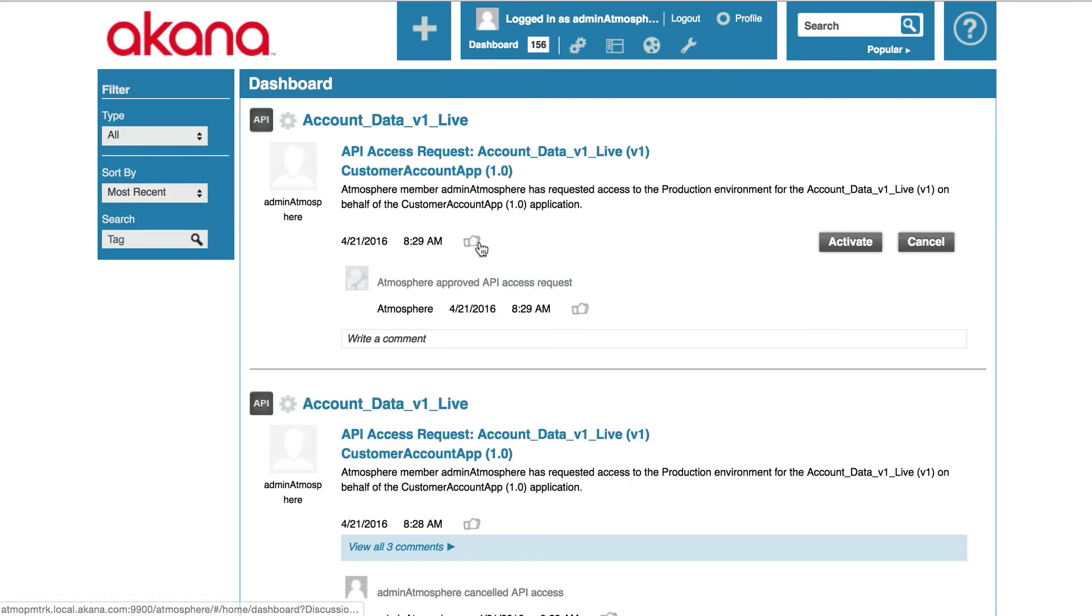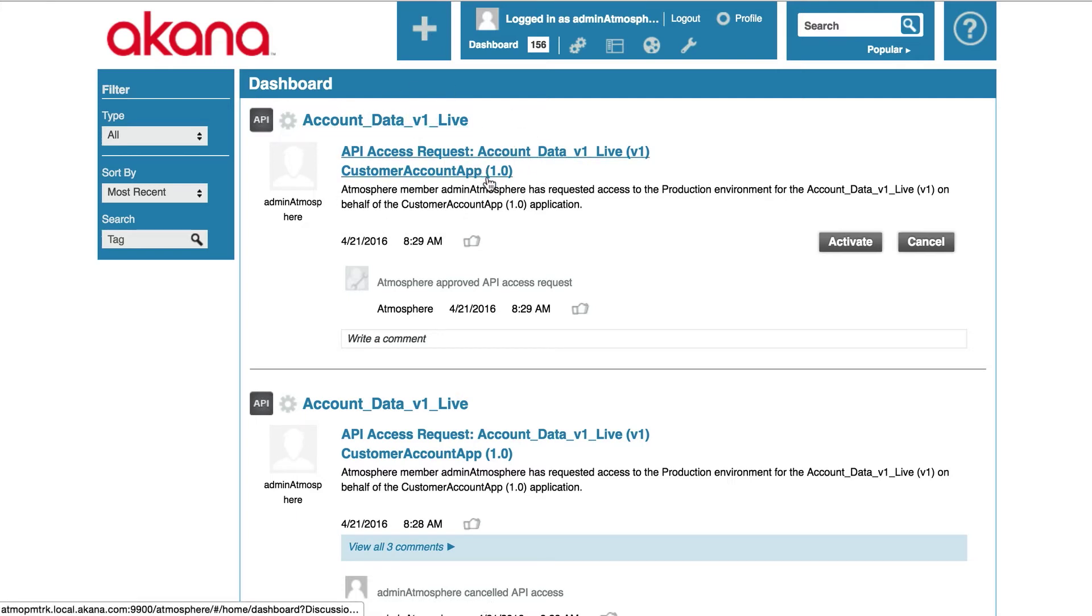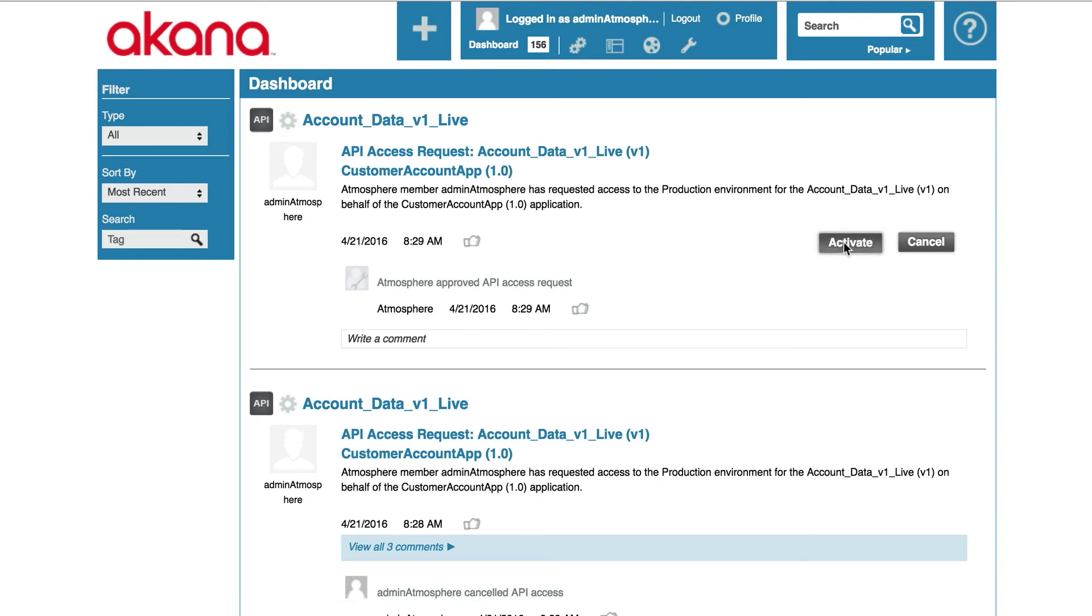The dashboard gives you an overview of what's going on in your whole API ecosystem community. And I can see my API consumption request right here and I'm going to activate it.